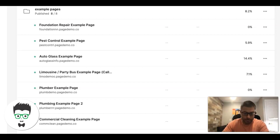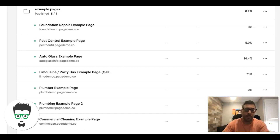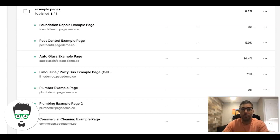Before I do that, don't forget to subscribe to the channel and check out the links in the description. We have all kinds of stuff in there: free courses, a free book from Seven Figure Agency — Josh Nelson's book — it's great, really cool stuff, and a bunch of other training videos and playlists.